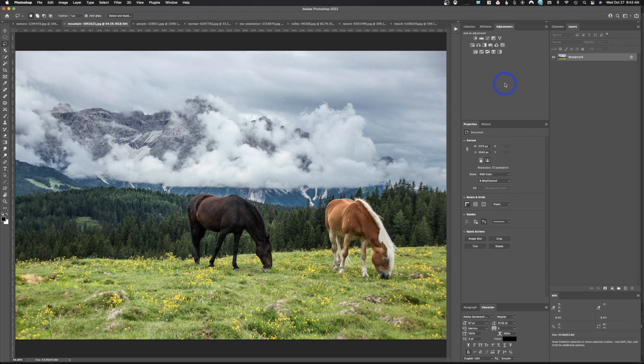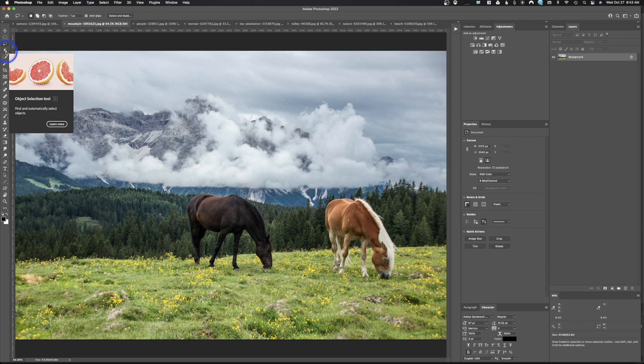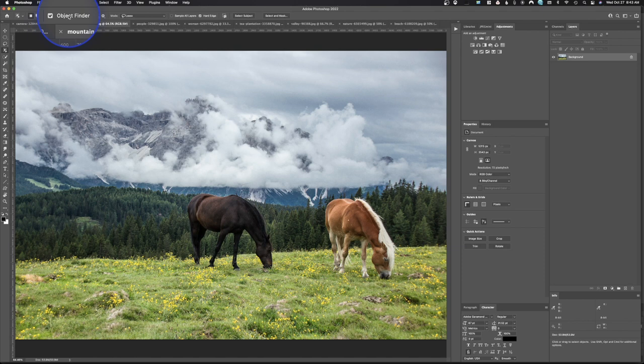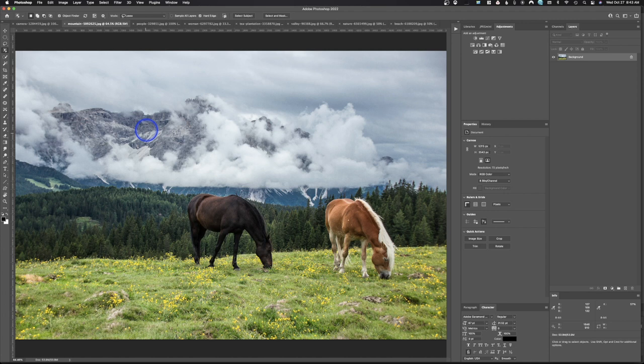The first thing we're going to look at is my favorite new addition to Adobe Photoshop — the object selection tool. This tool uses artificial intelligence to identify subjects inside your image. When we click it, you'll notice a button called Object Finder with a tick box, a refresh button, a select all button, and some settings we can change.